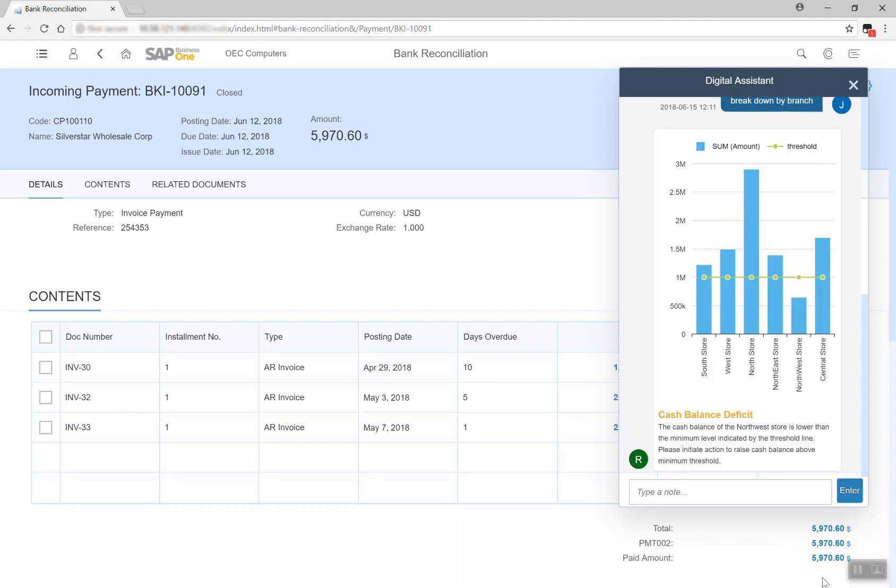In this way, key finance stakeholders can focus more on strategic activities that add value and scale with their business. This is another example of an intelligent enterprise with SAP Business One as the core technology.